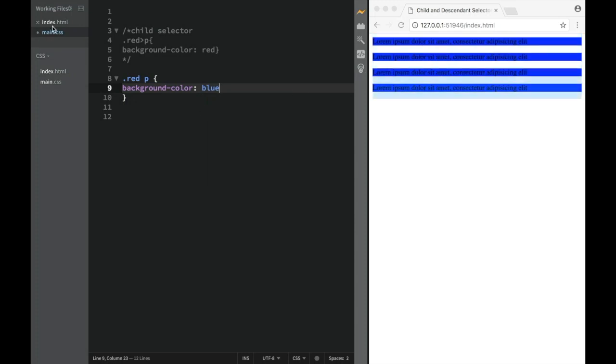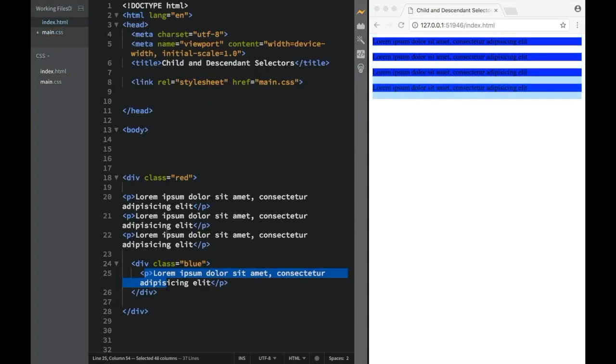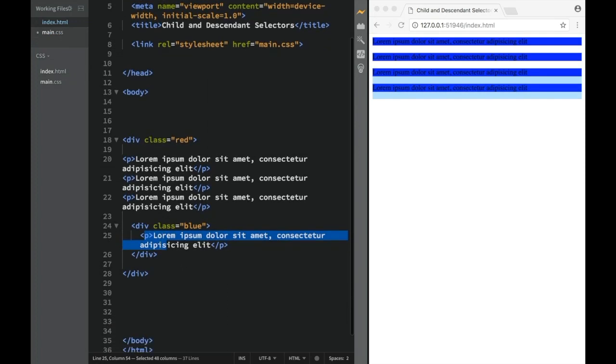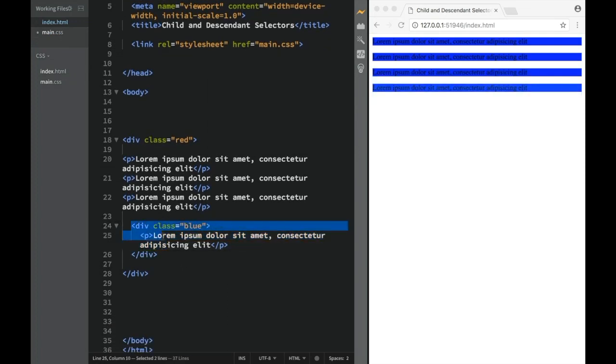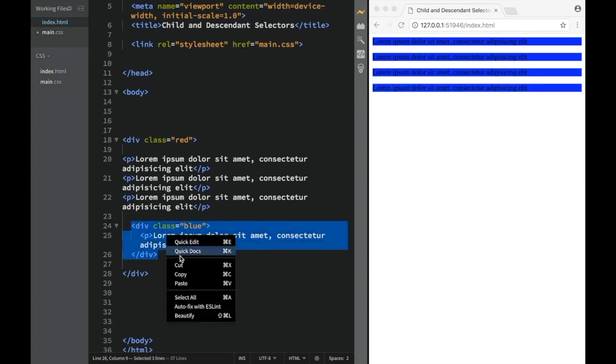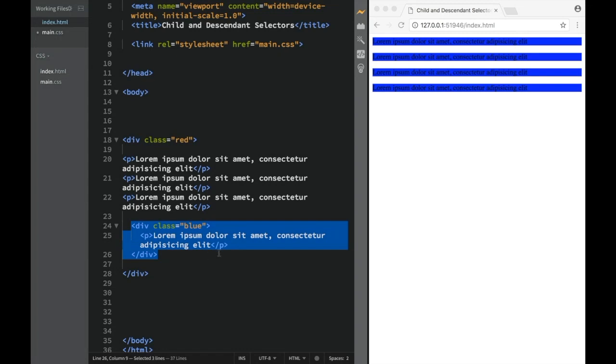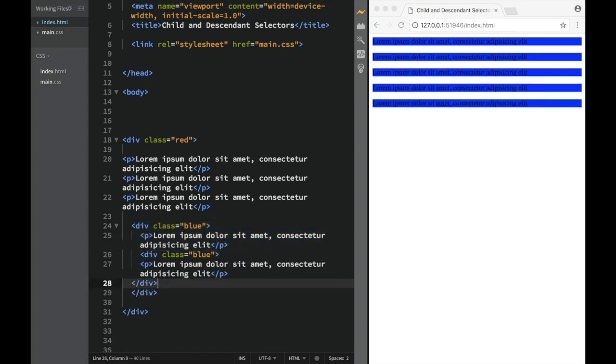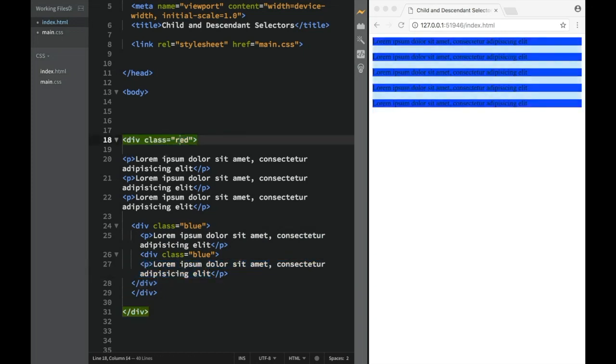And again, all of them are turning blue because all of them are descendants. And it doesn't matter how deeply I make this. So let's say over here within this div, I'm just going to copy and paste this, copy, and I'm going to go over here, and I'm going to paste this. Still, it's still the same thing. Still, this div is descendant of this class of red. So I'm targeting all of the paragraphs.